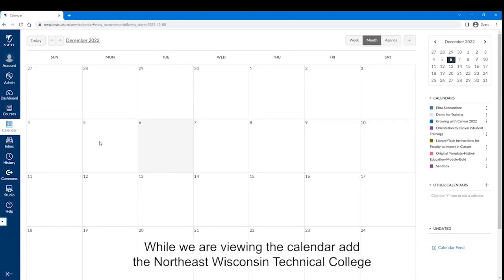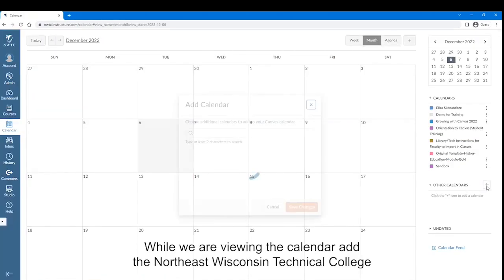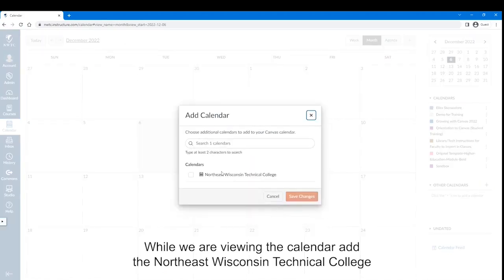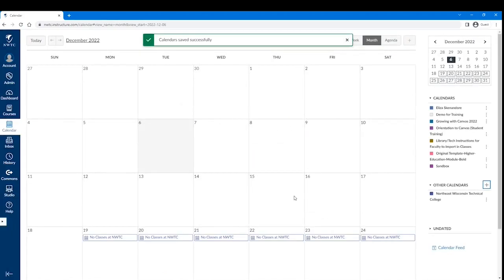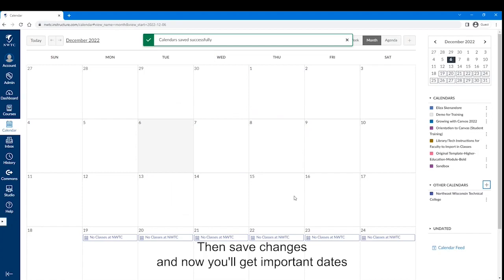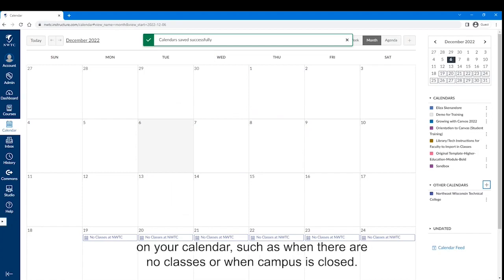You can also view the calendar for Northeast Wisconsin Technical College by clicking on the plus sign next to Other Calendars, then save changes. Now you will get important dates on your calendar, such as when there are no classes or when campus is closed.